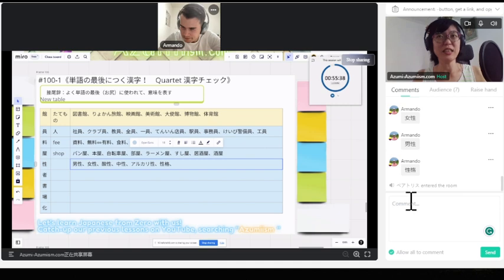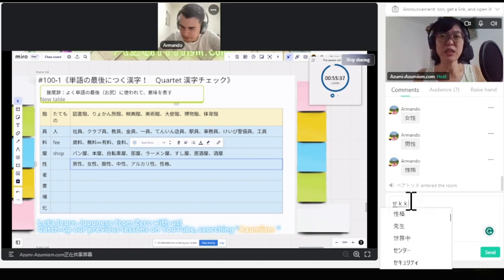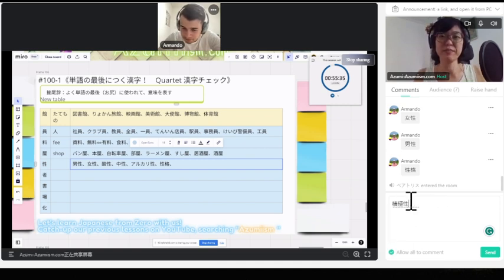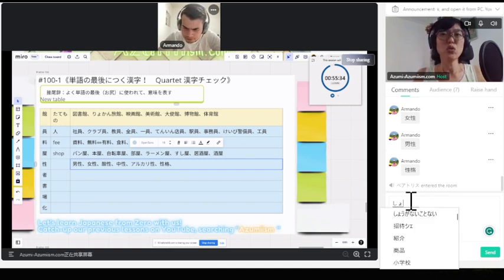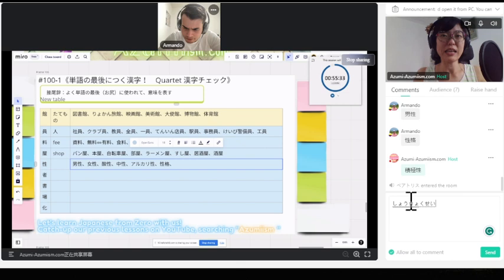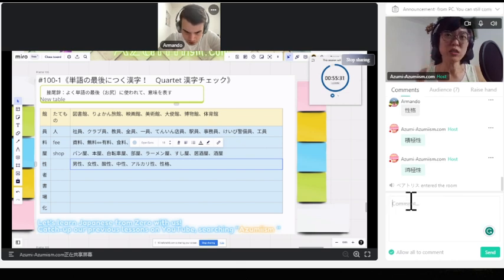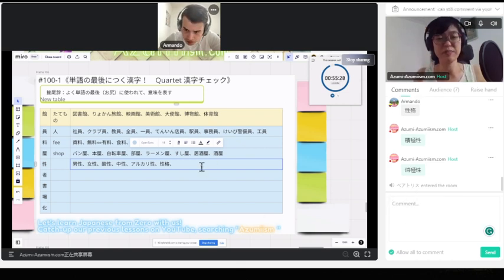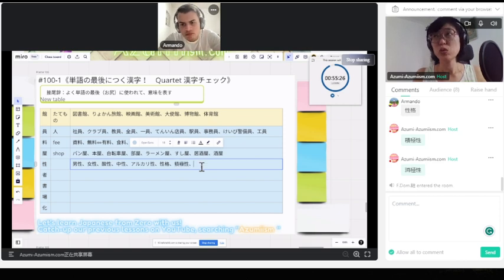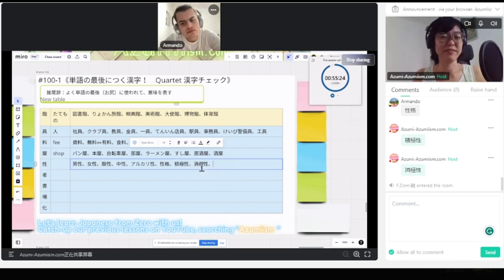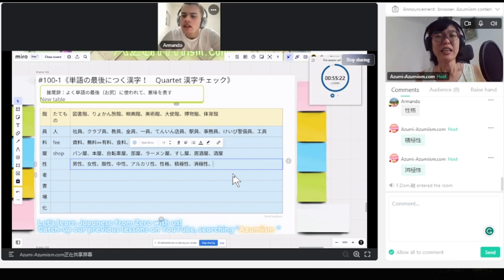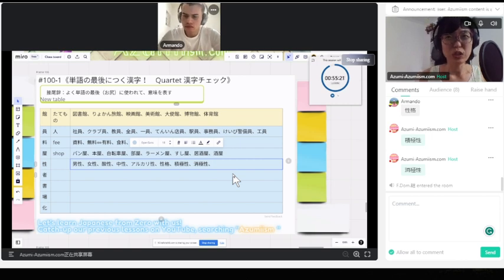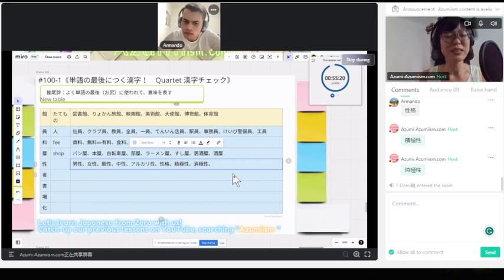何々性。例えば積極性。消極性。こういうね、コンディションを表しますね。積極性。消極性。はい。何かの状態を表しますね。